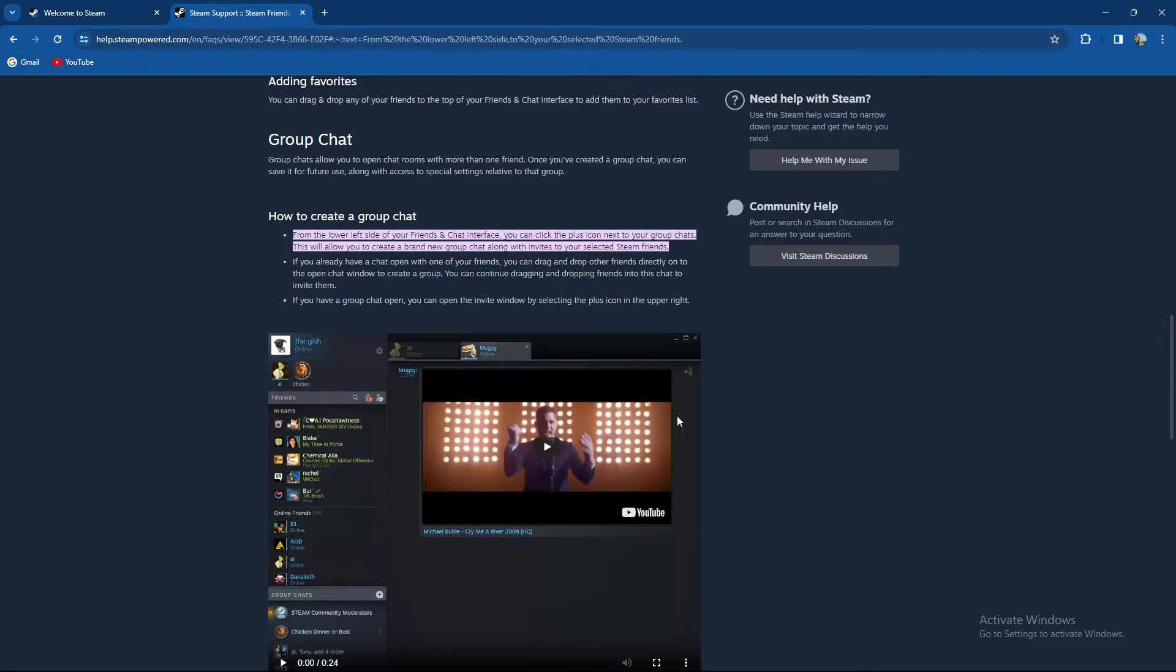How to create it? Well, basically from the lower left side of your friends and chat interface, you can click the plus icon next to your group chats.